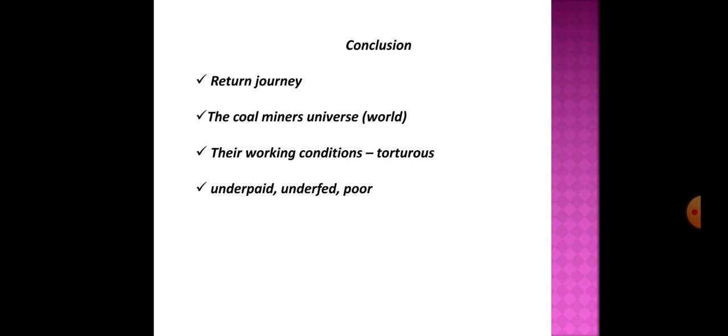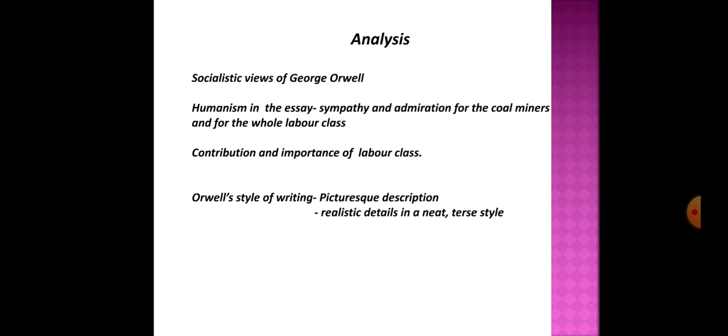This essay Down the Mine is a classic example of Orwell's willingness to put himself at some discomfort in order to experience the conditions of other people. Orwell went and lived among them and his journey down the mine showed his commitment to documenting as faithfully as he could the plight of mine workers in a fairly typical coal mine.